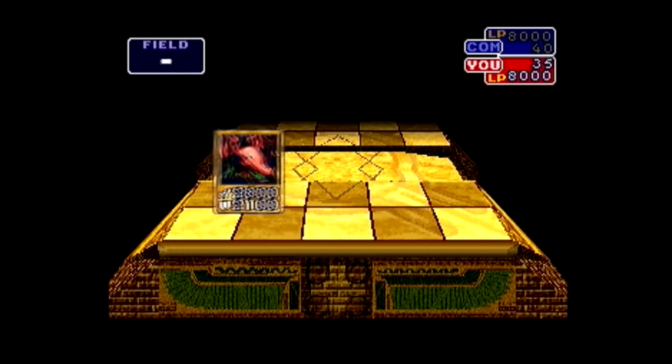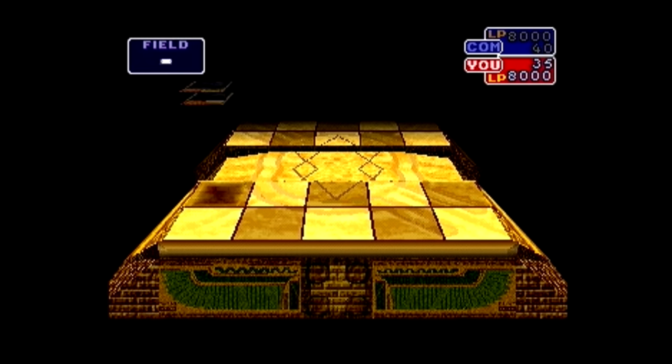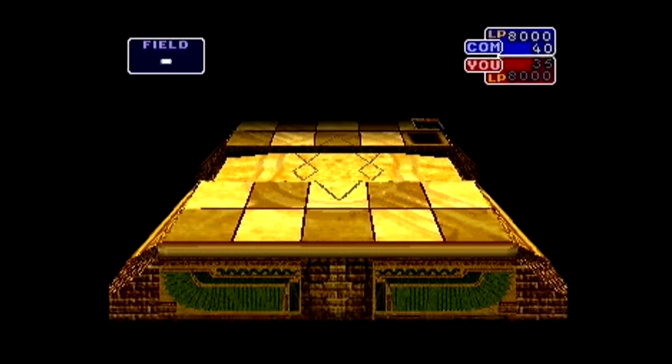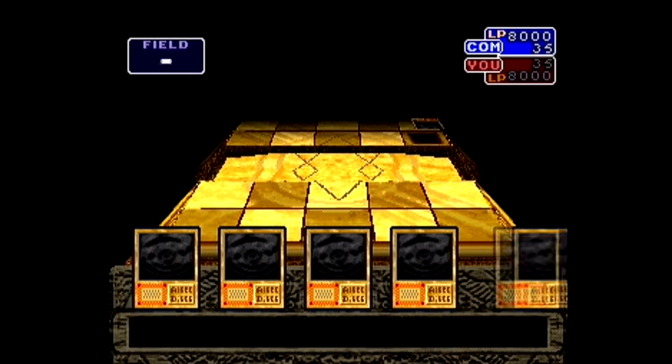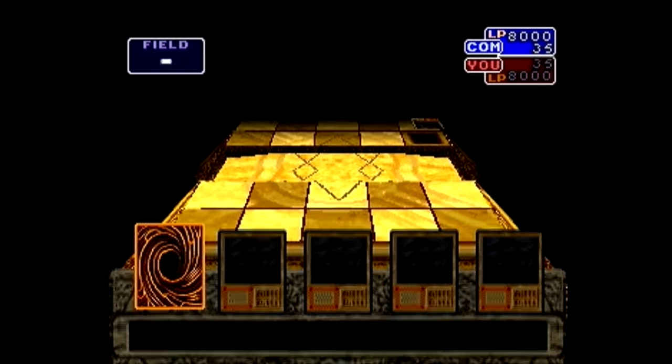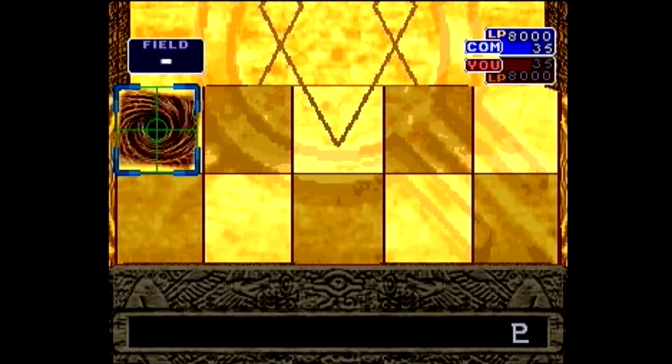Things like your starting deck and how a particular duel plays out, what cards you draw, what cards your enemy plays, etc., are determined by this frame number.